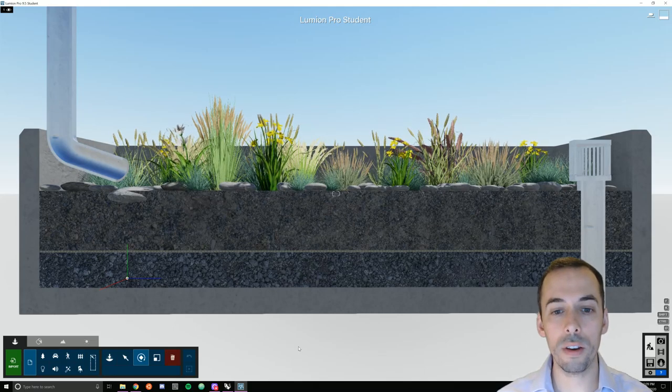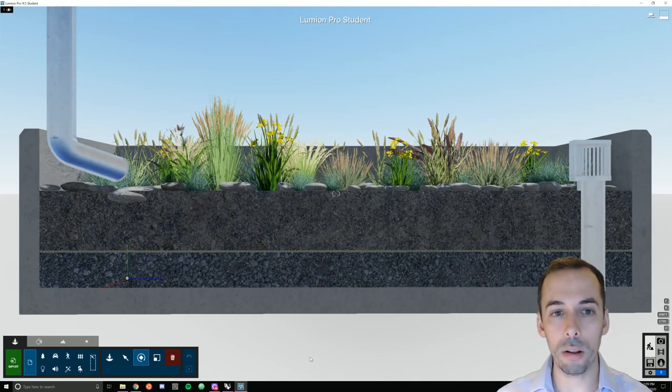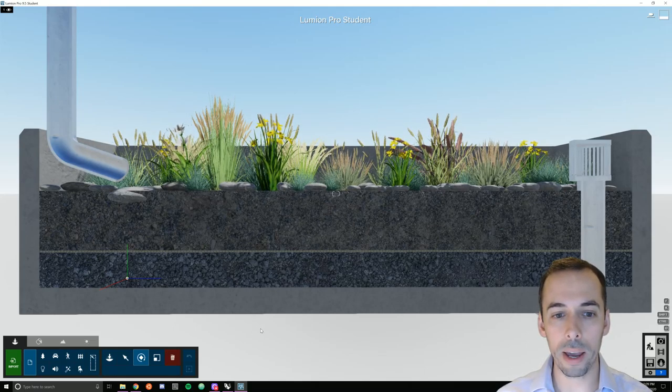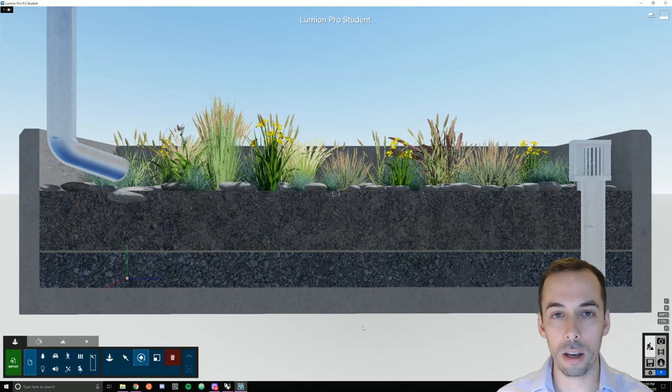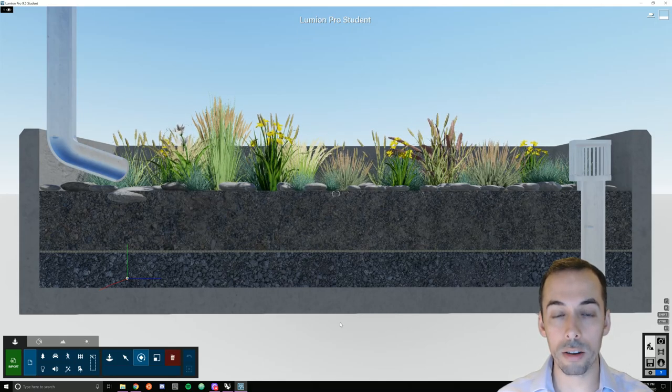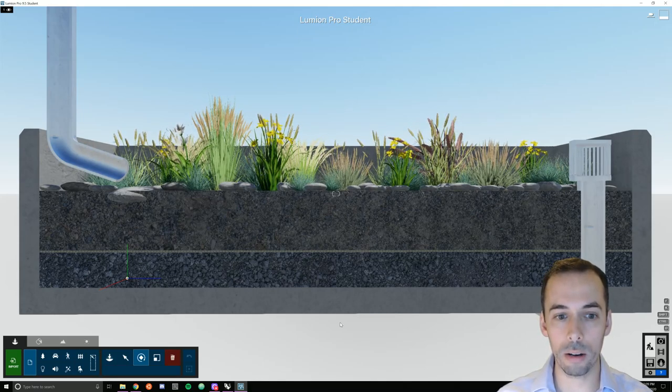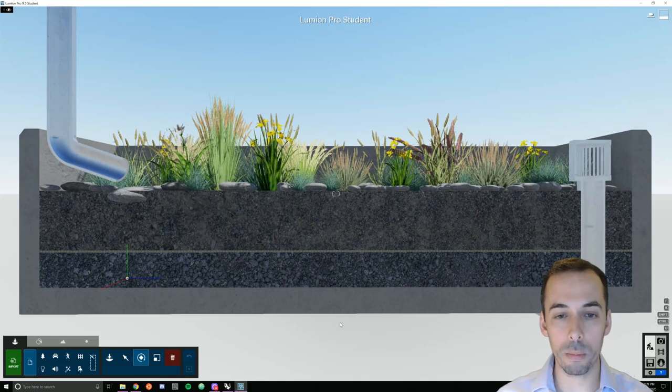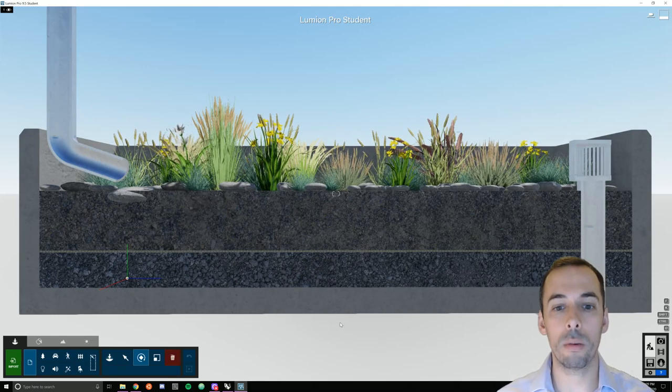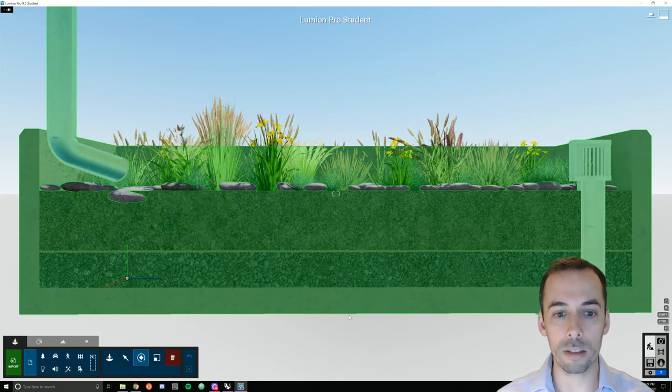In this video we're going to model the plants, rocks, and textures and render the scene in Lumion for the planter that we modeled in Rhino in the last video.